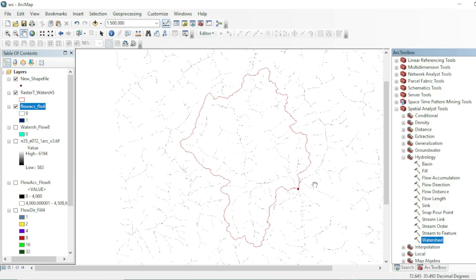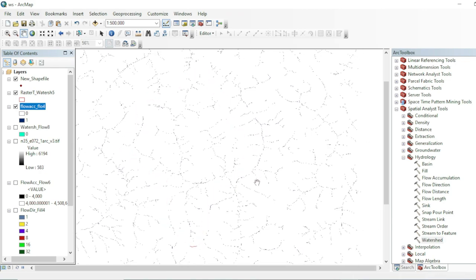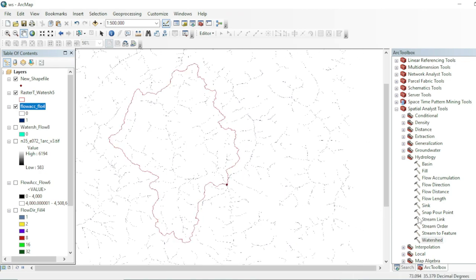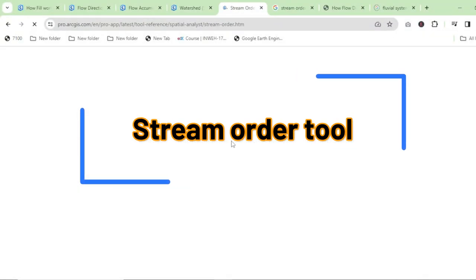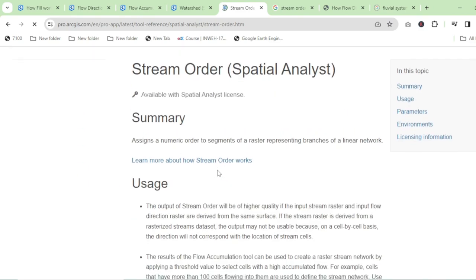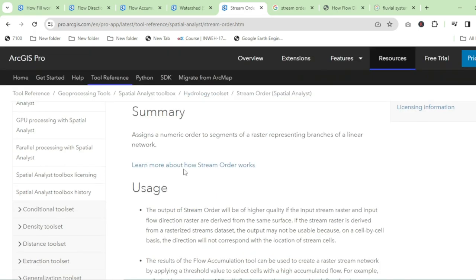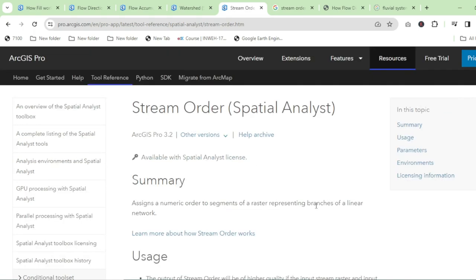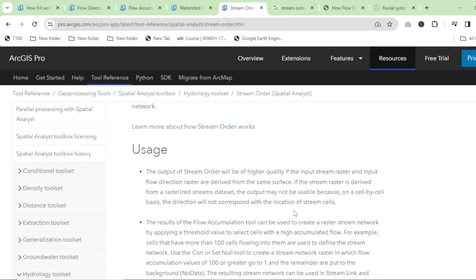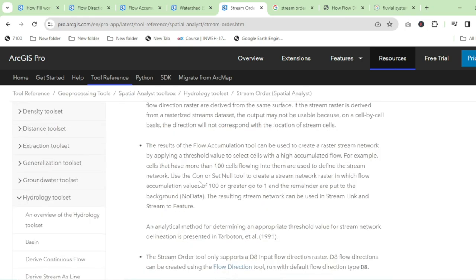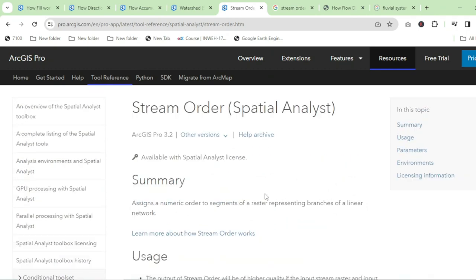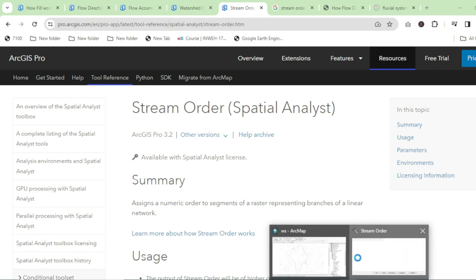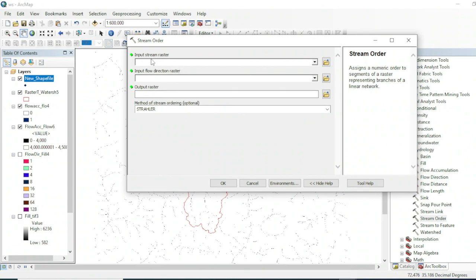Now go to the Toolbox and use the Stream Order tool. This tool assigns a numeric order to the segments of a raster representing branches of a linear network of water channels. You can read a description and references for this tool. It will assign an order to the linear network present in the raster dataset.